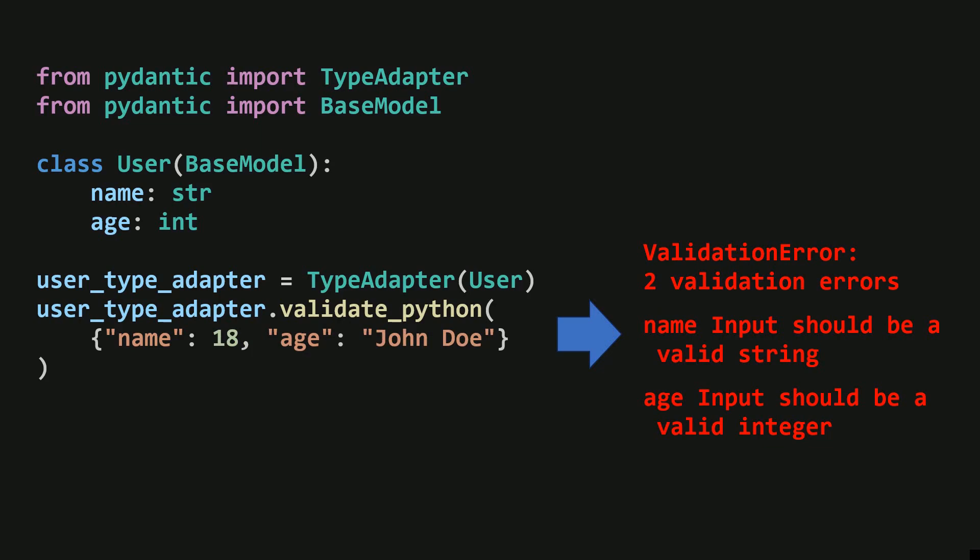Now you know the two key ingredients that power FastAPI's input validation. But there's still one crucial question left. How does FastAPI combine these two to actually perform the validation?